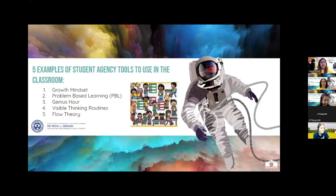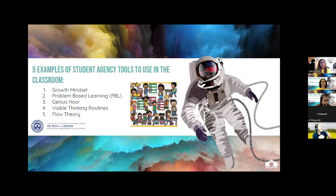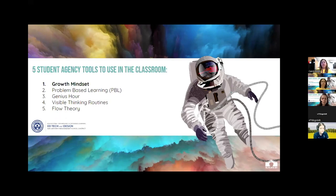Today I'm going to touch on five examples of student agency tools you might be able to use in the classroom. These are very broad — I chose them because I felt they were a good foundation to start with. They are: growth mindset, problem-based learning or PBL, genius hour, visible thinking routines, and flow theory. So let's get into it.